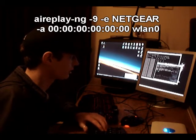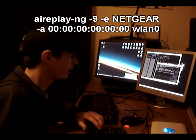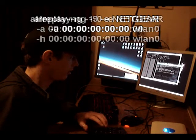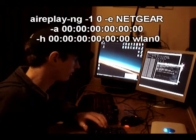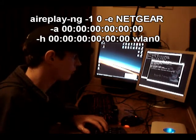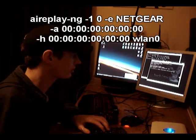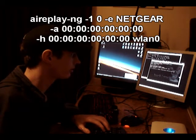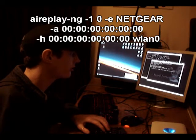So next thing to do is to get hold of the key. We're going to do that by using airreplay again. Dash 1 0 which is unlimited de-auth requests to the router,